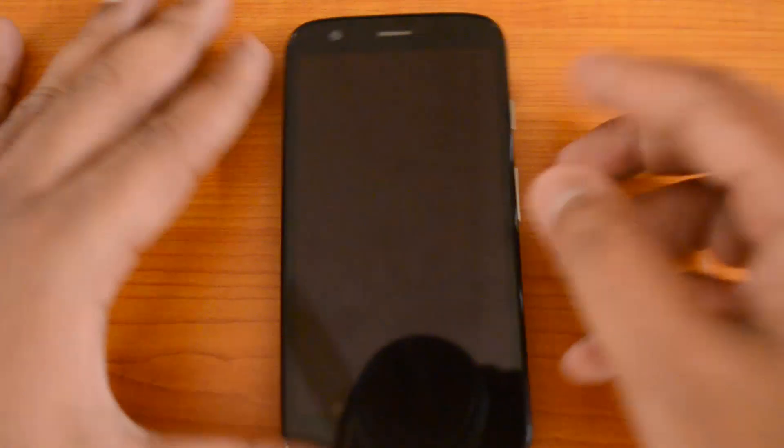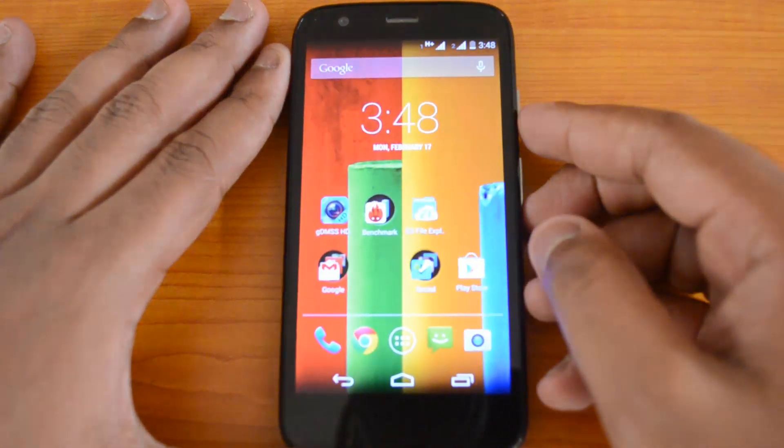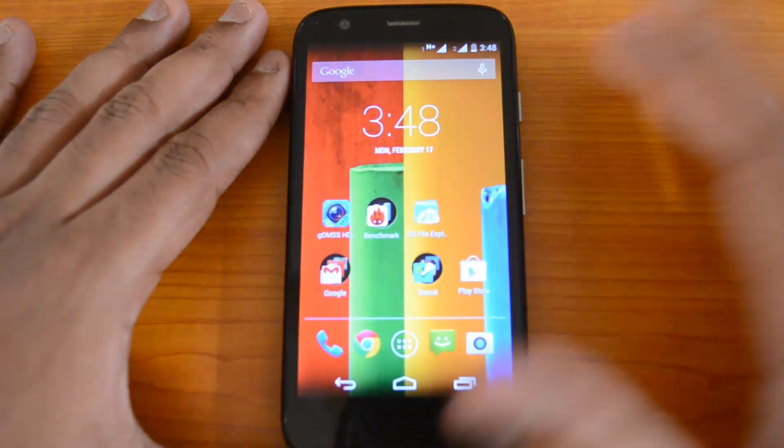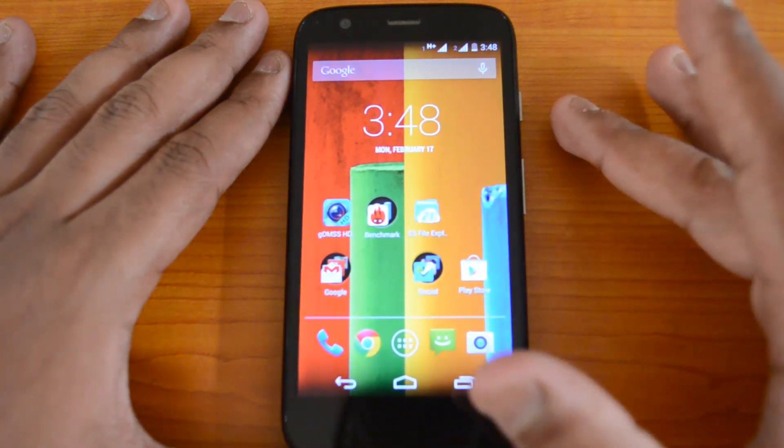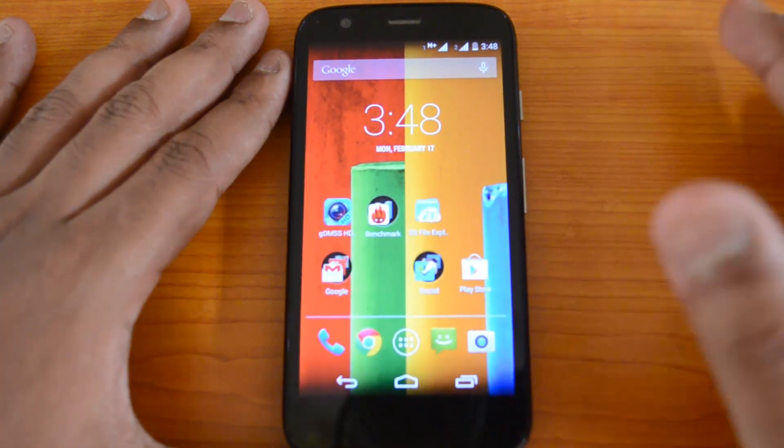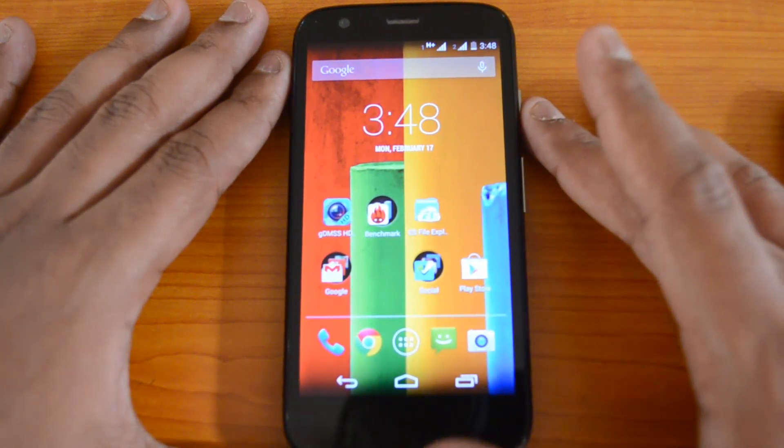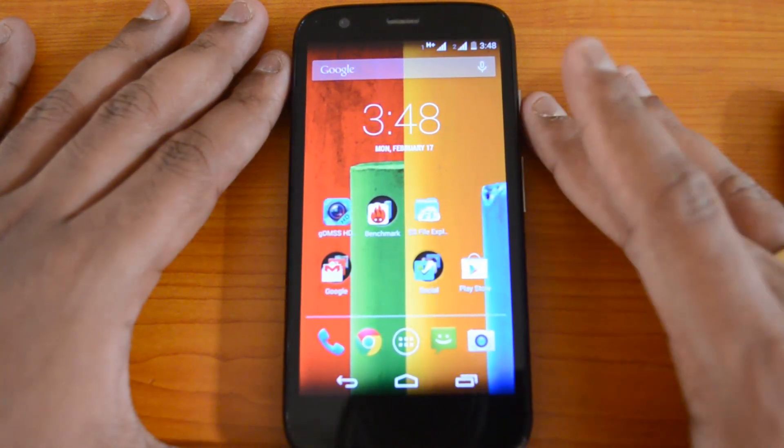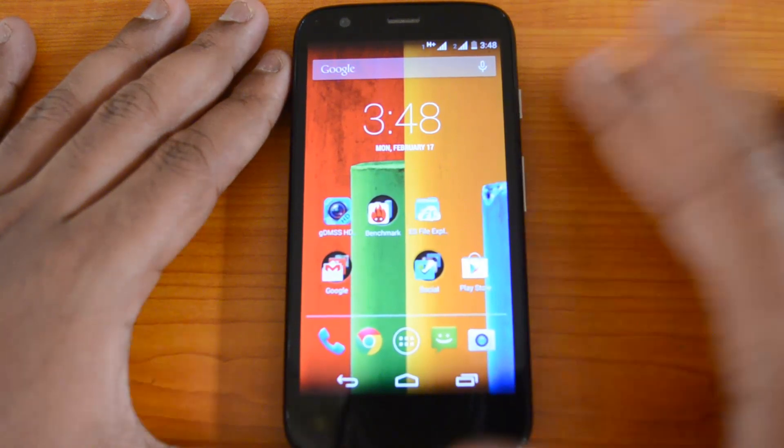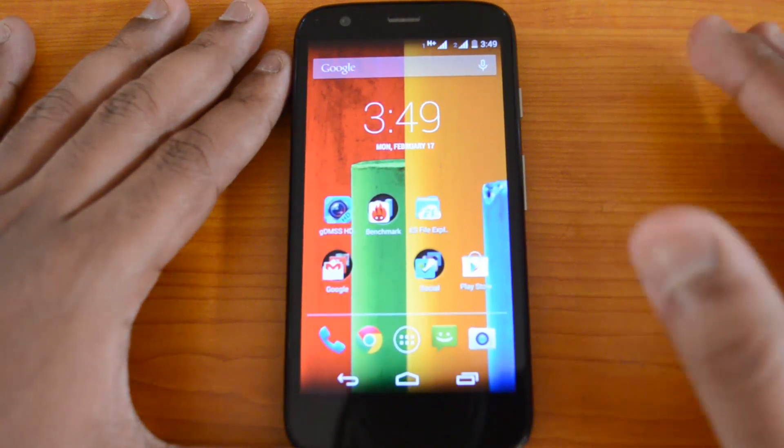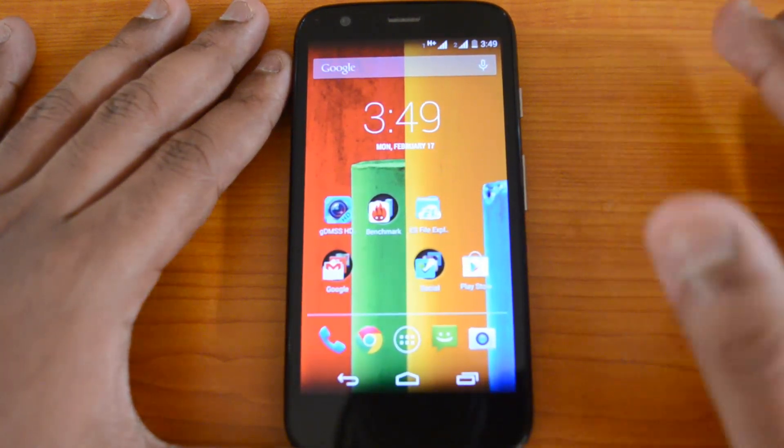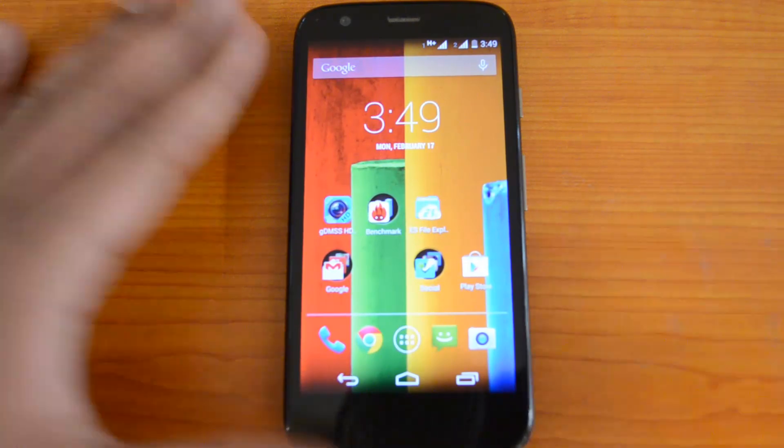We have the Moto G with Android 4.4 KitKat, and Moto G supports OTG, so you can access your external USB drives or micro SD cards using Moto G. Let's have a quick demo for OTG on Moto G.